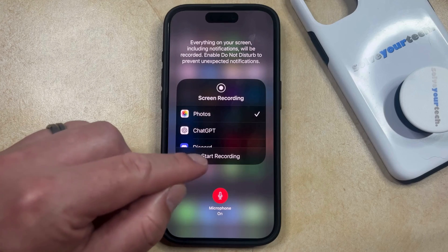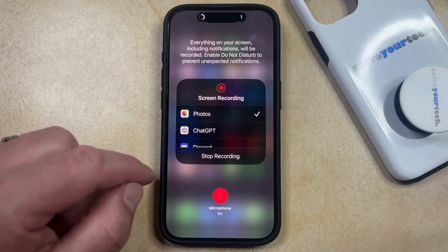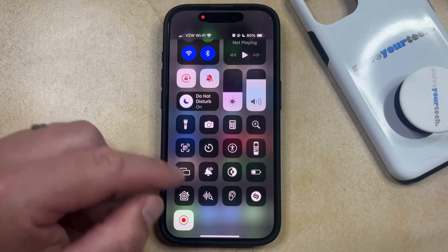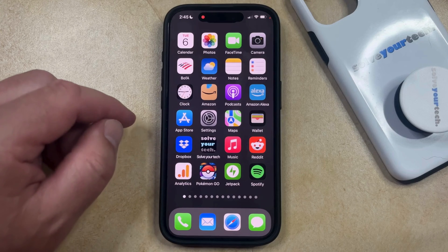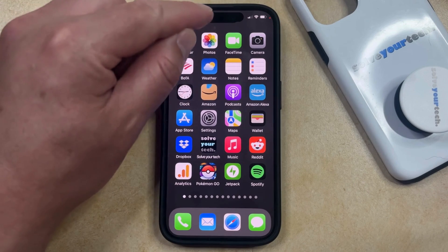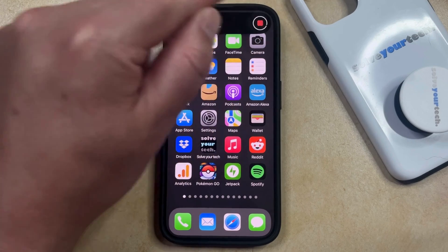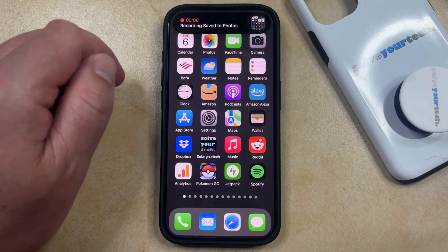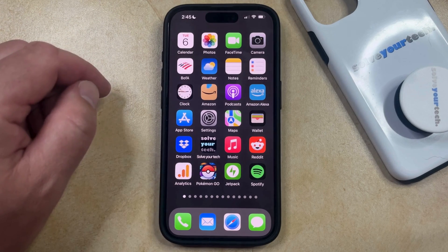So now to start the screen recording, you can just tap on the Start Recording button, and then you'll see that there's a timer counting down at the top of the screen. You can then perform whatever actions you needed to perform on your iPhone screen, and once you're done with the screen recording, just tap this red circle in the Dynamic Island, and then you can tap the Stop button that appears in this message window. The screen recording is saved to your photos, and it will include sound as long as that microphone button was enabled.